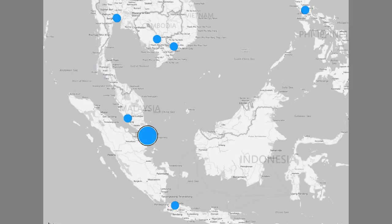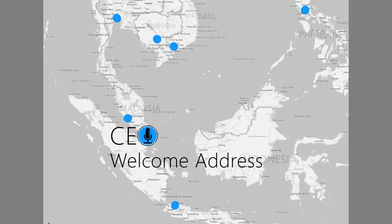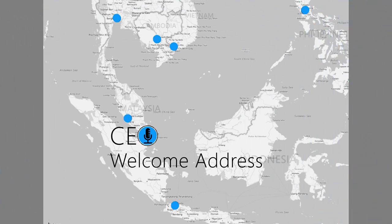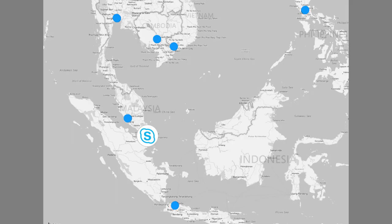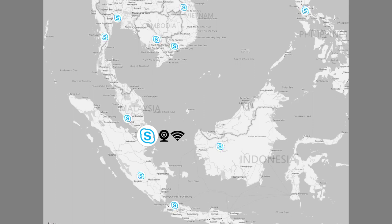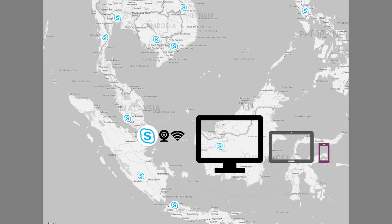New hires join across locations. But the CEO's welcome address for new hires is delivered from the head office. We can use Skype for Business here. No special video conferencing equipment is needed. All you need is a webcam and an internet connection. The new hires can view the CEO's welcome address on mobile phones as well.